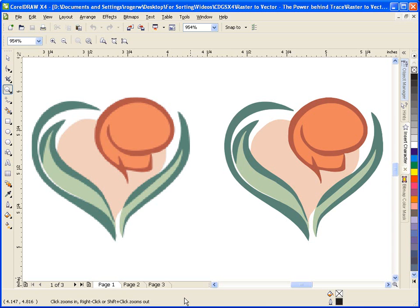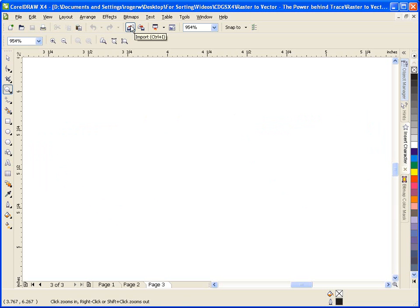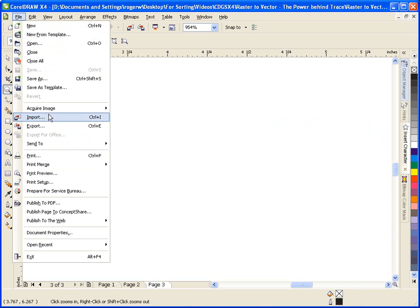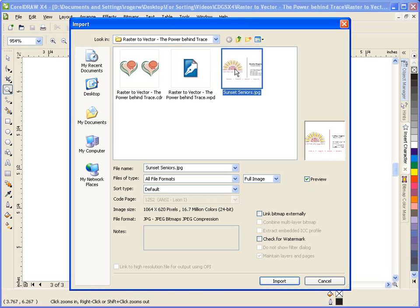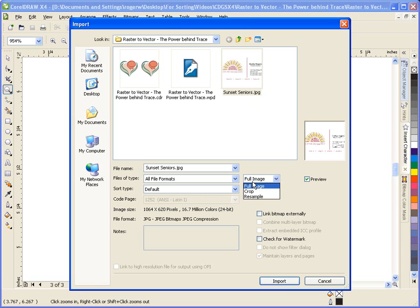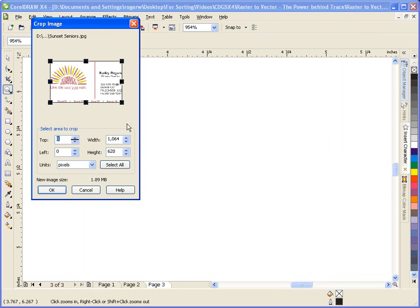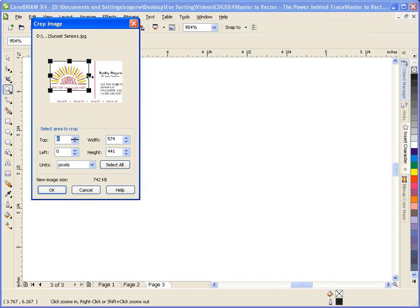Now let's get into PowerTrace and see how easy it is. After launching CorelDRAW, we're going to need to import our raster image. I can either use the interactive property bar and click on the import icon, or from the file menu, I'll select Import and then browse to where my image is stored. I can also crop from within the import dialog box by selecting Crop in the drop-down. I'll click OK, and once I have my placement cursor, I'll click on the mouse button to place the image.